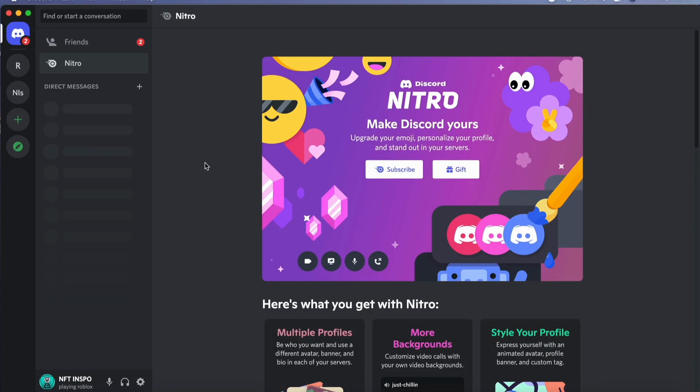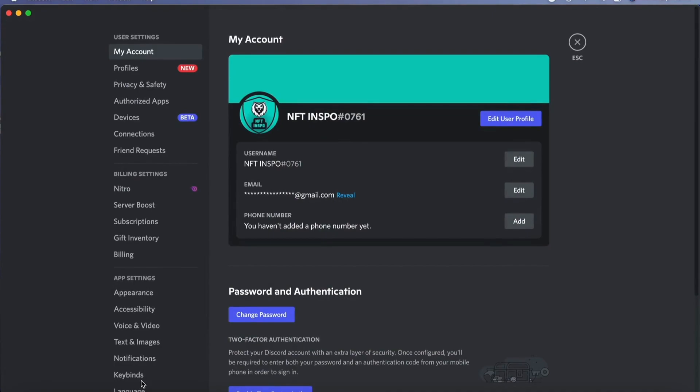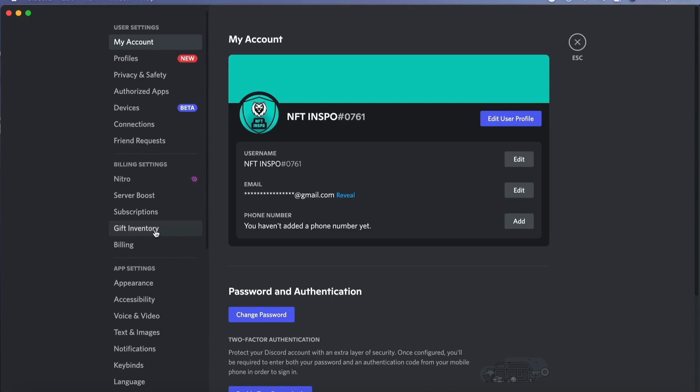Now when you're on your Discord application, what you need to do is click right here on the settings wheel. So click here and as you can see you're now taken to this page.